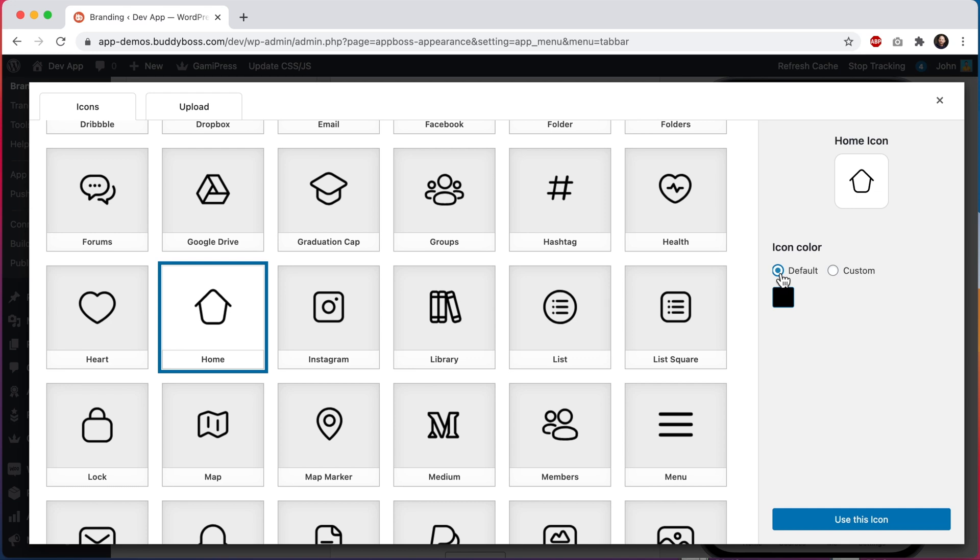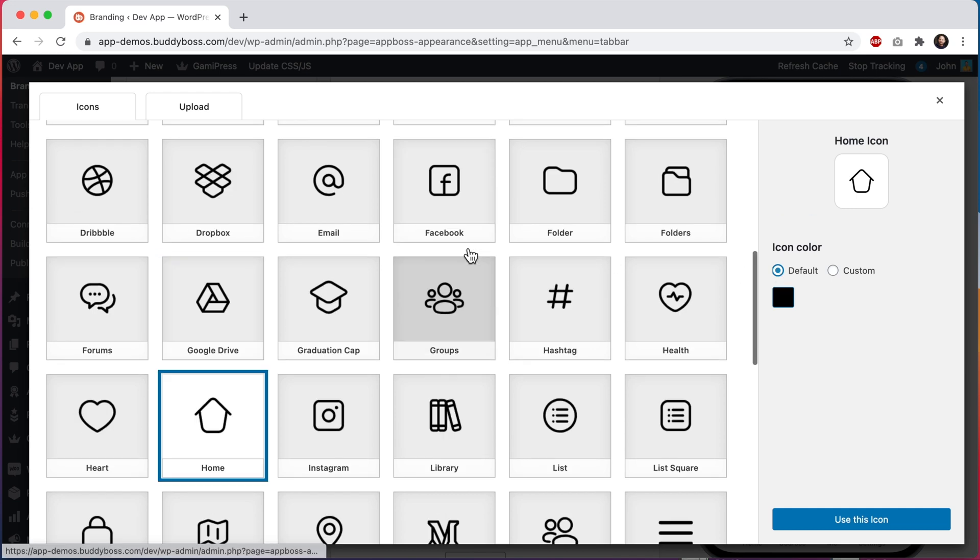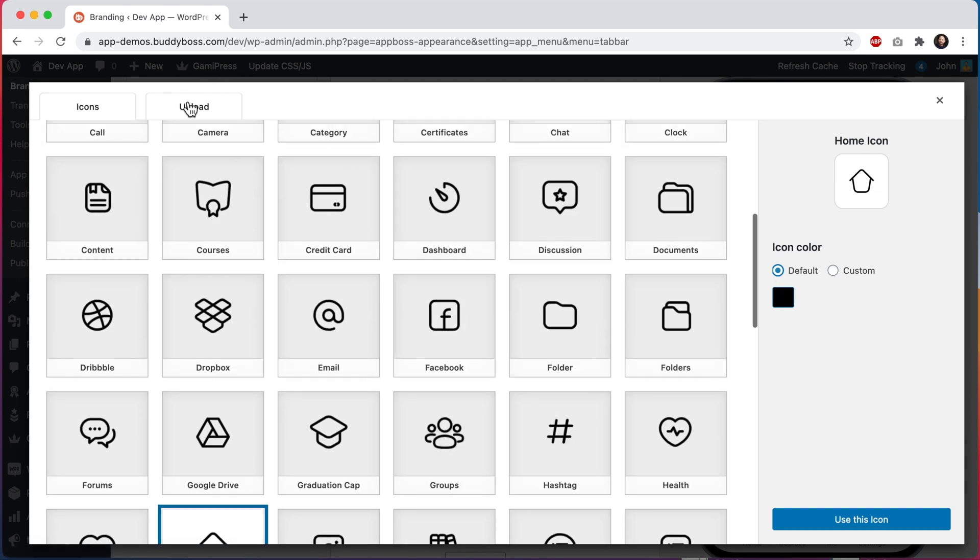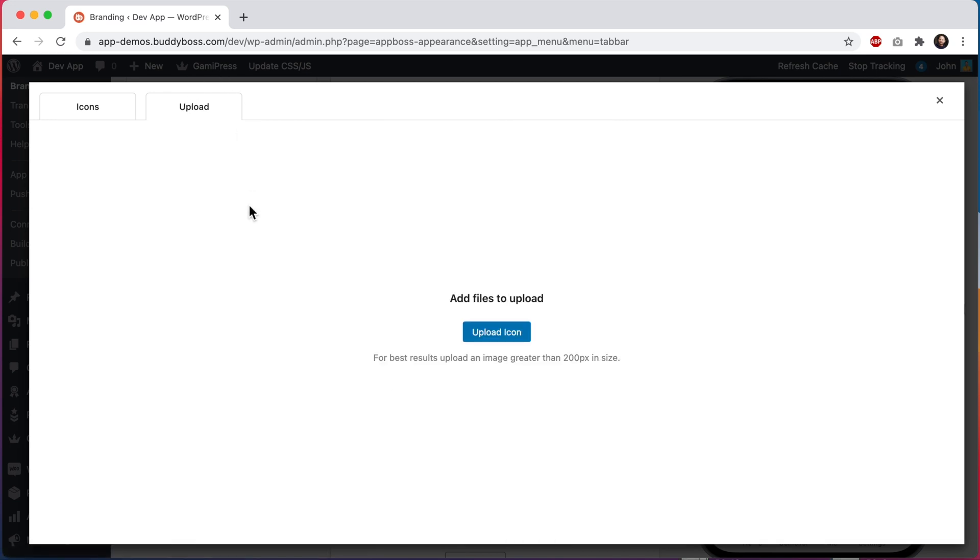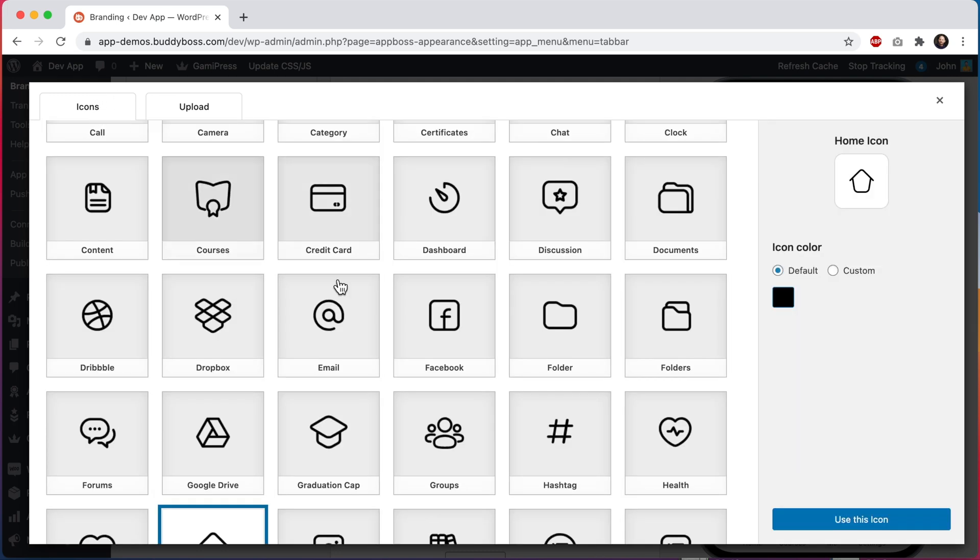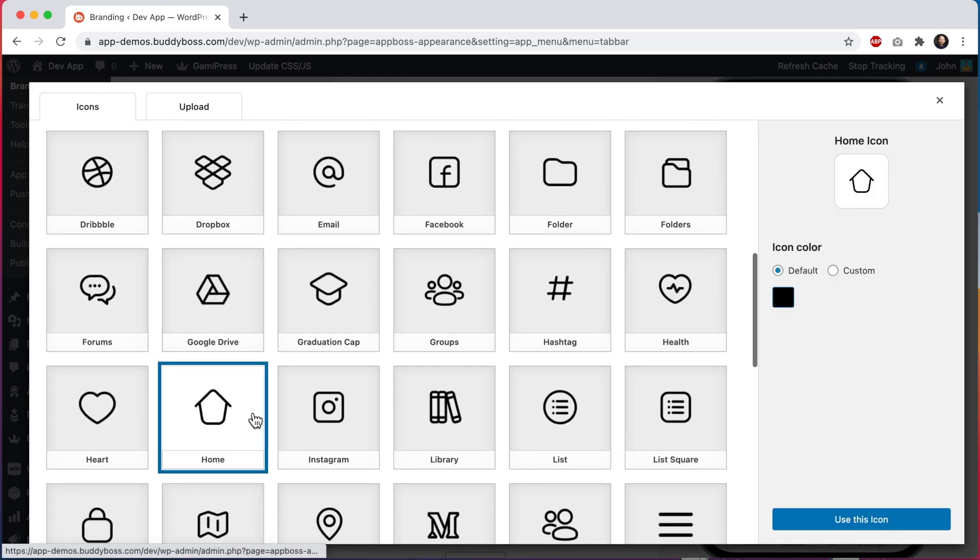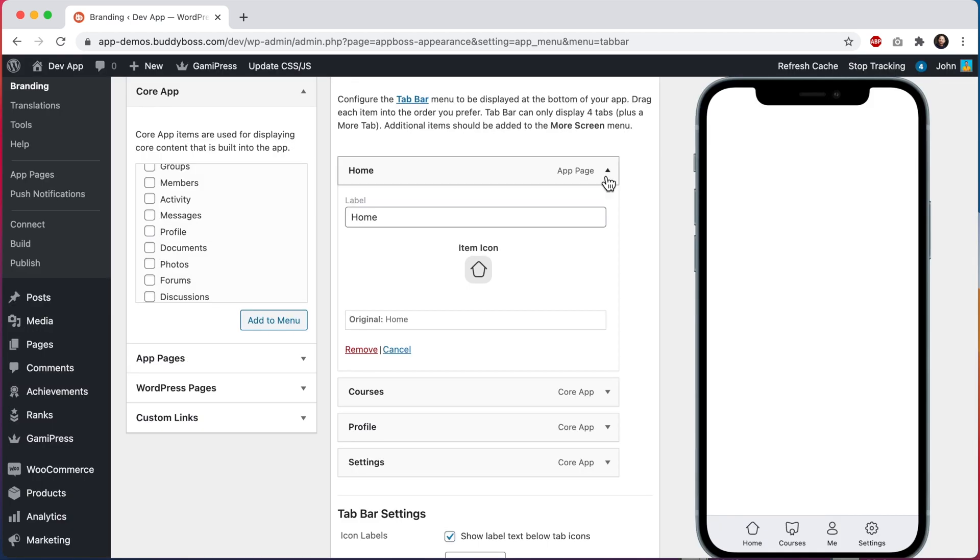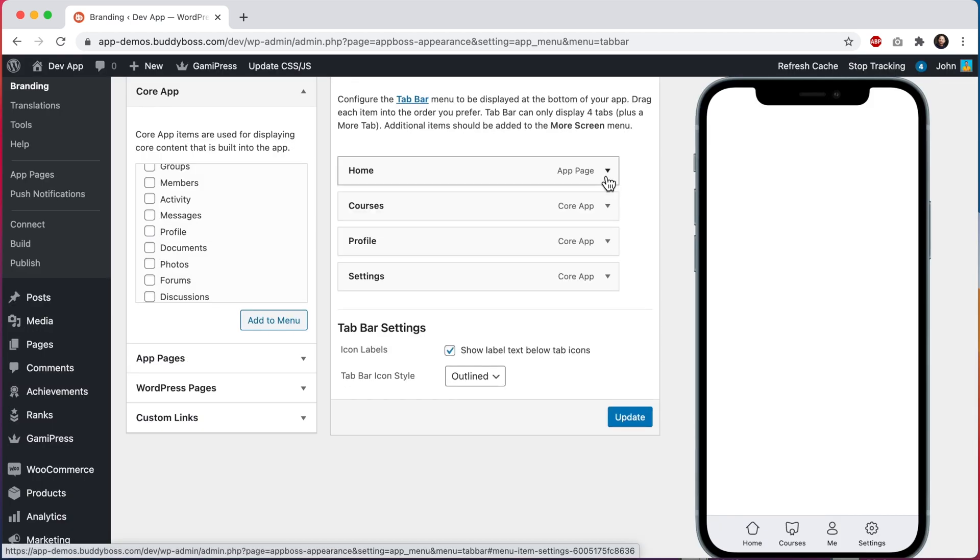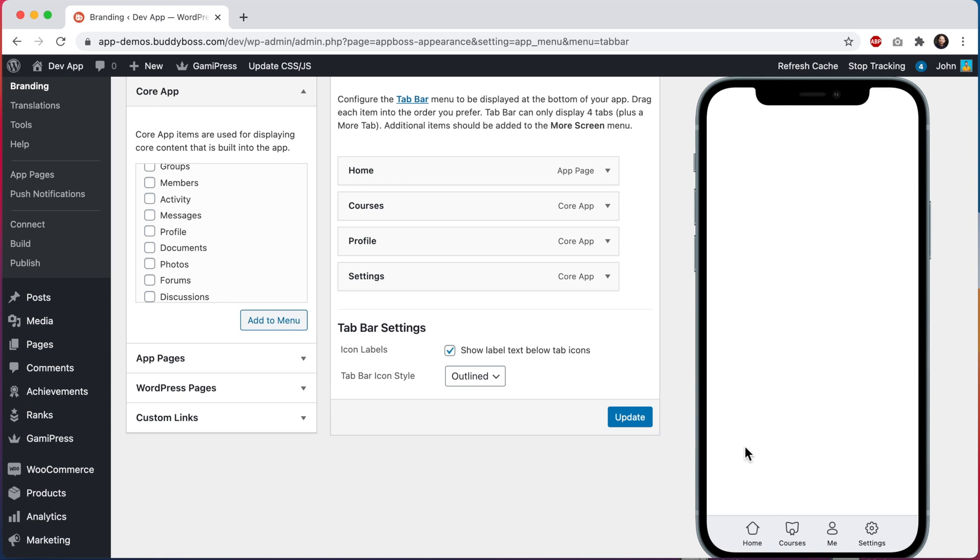You will also notice that we have the ability to upload our own custom icons. We actually have a lot of options for how to configure your custom icons, so I will discuss this topic more in a separate video. Okay, let's come back here and we'll use this home icon that we selected. And now you can see the updated home icon and the updated me text in our preview here. Let's go ahead and click update.